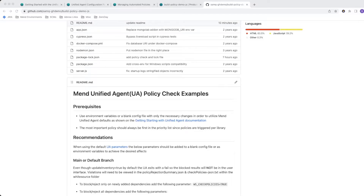The following video will walk through a couple of different unified agent policy check examples for when you're scanning your code with Mend's unified agent and you'd like to run a policy check in the pipeline.